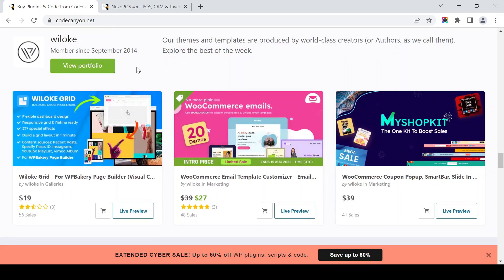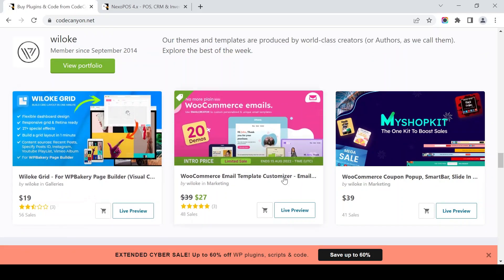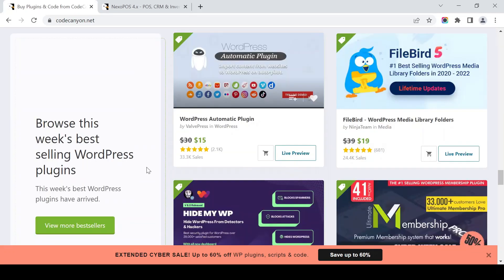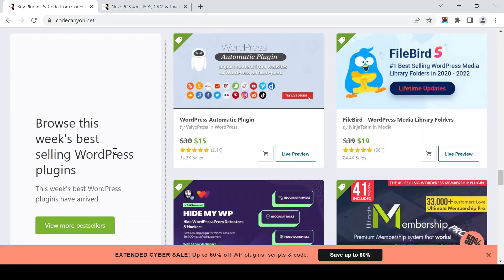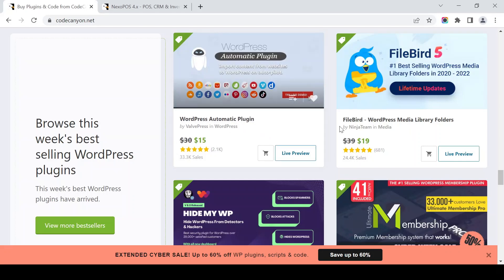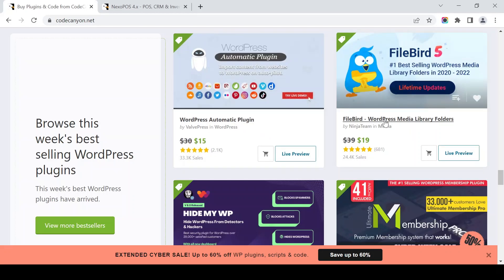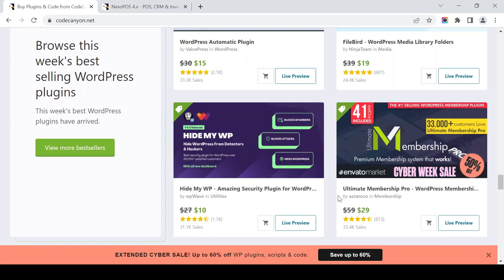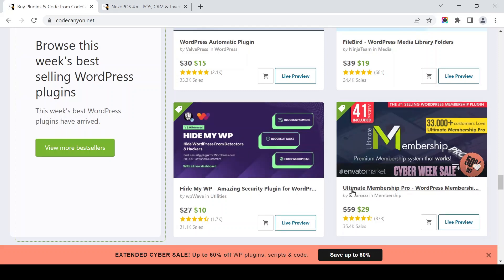We can locate the portfolio here. The best-selling WordPress plugins include WordPress Automatic Plugin, Firebird, Hide My WP — which is a WordPress plugin for security — and a membership plugin.